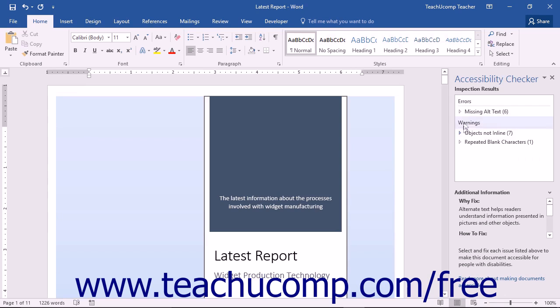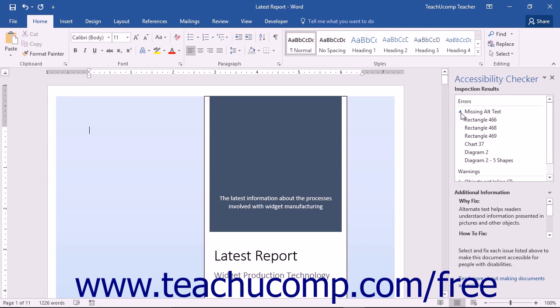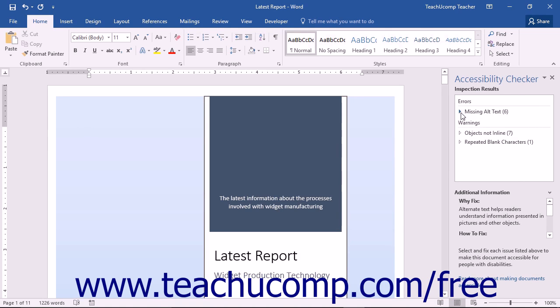A list of errors and or warnings may appear. If these appear, these indicate serious issues that may cause problems for people with disabilities. Below the list of errors and warnings, you may also see a list of tips. These are issues that could cause problems but aren't as serious as the issues shown in the Errors or Warnings list.